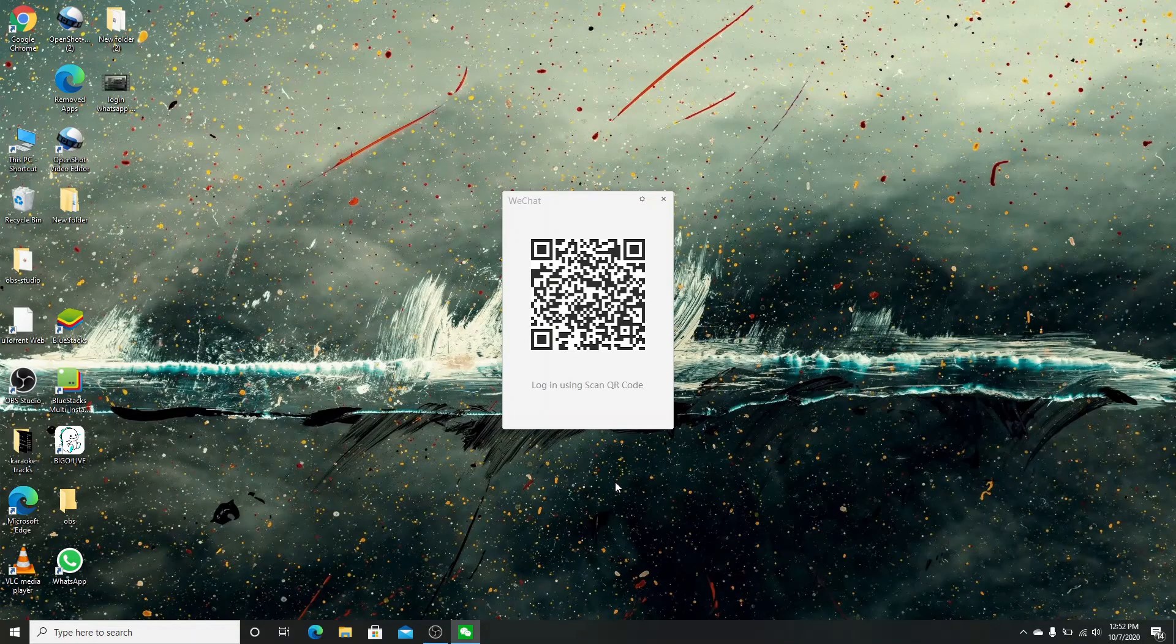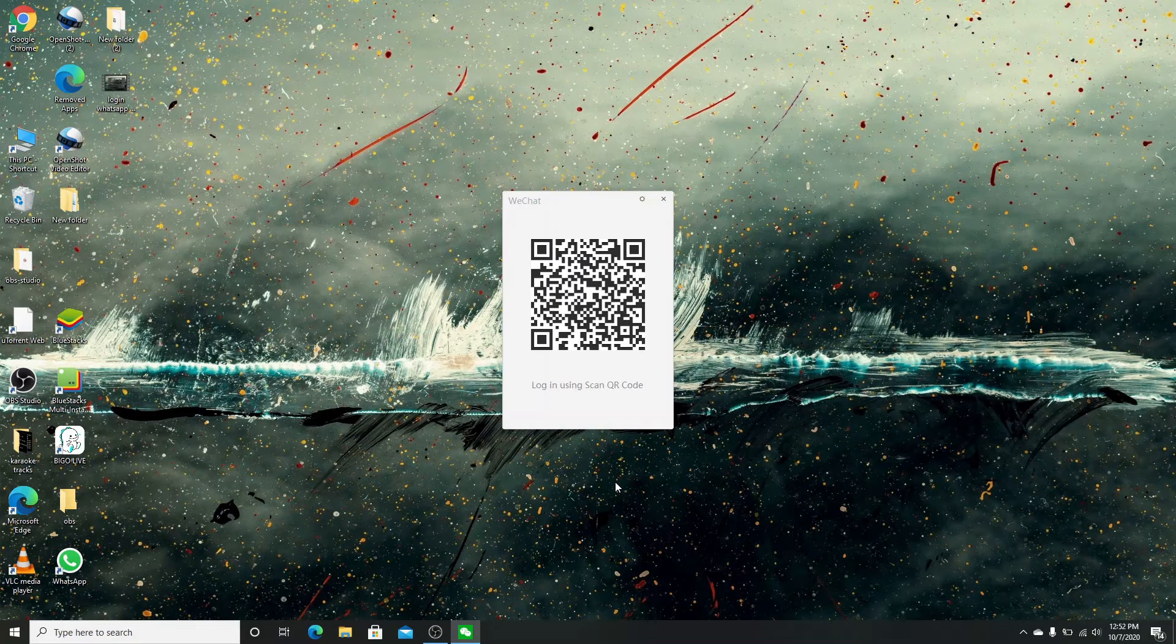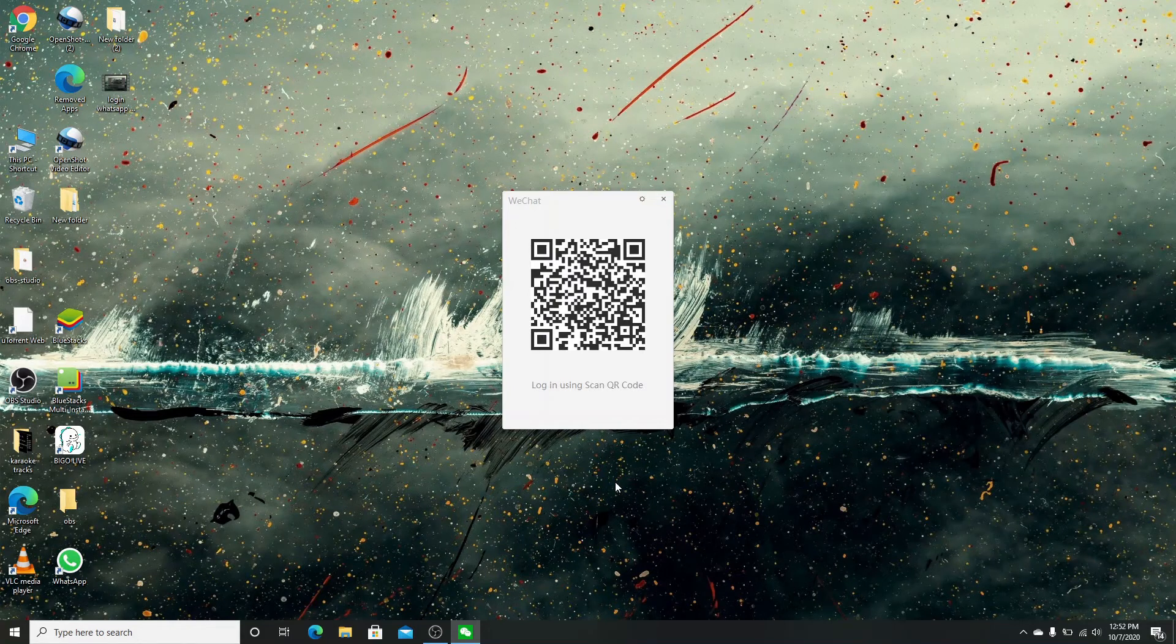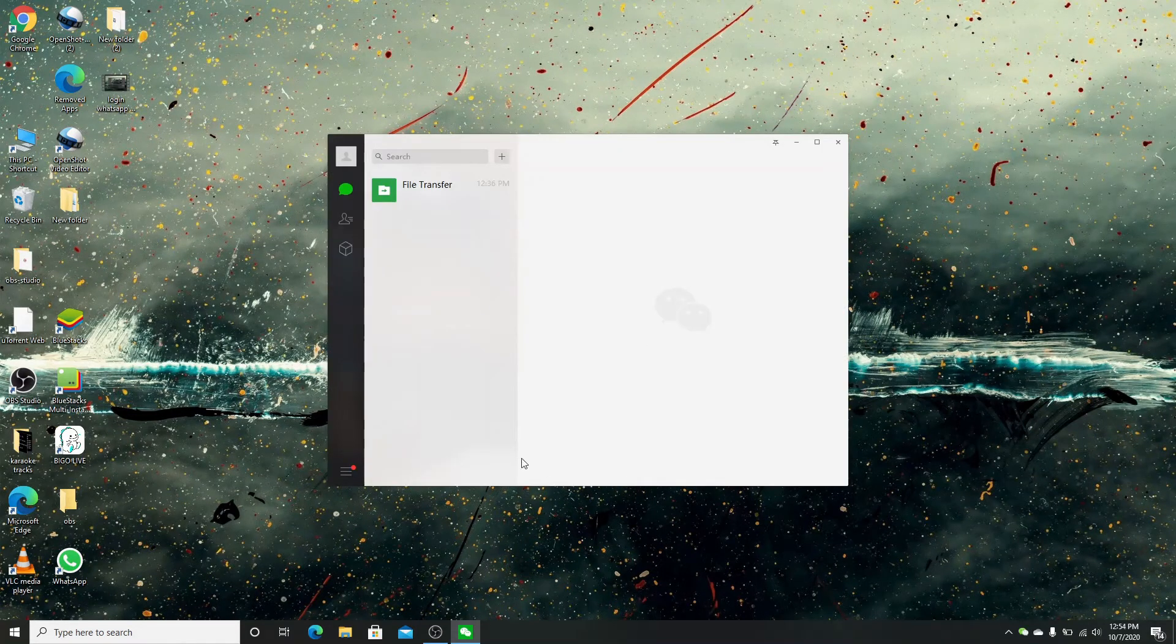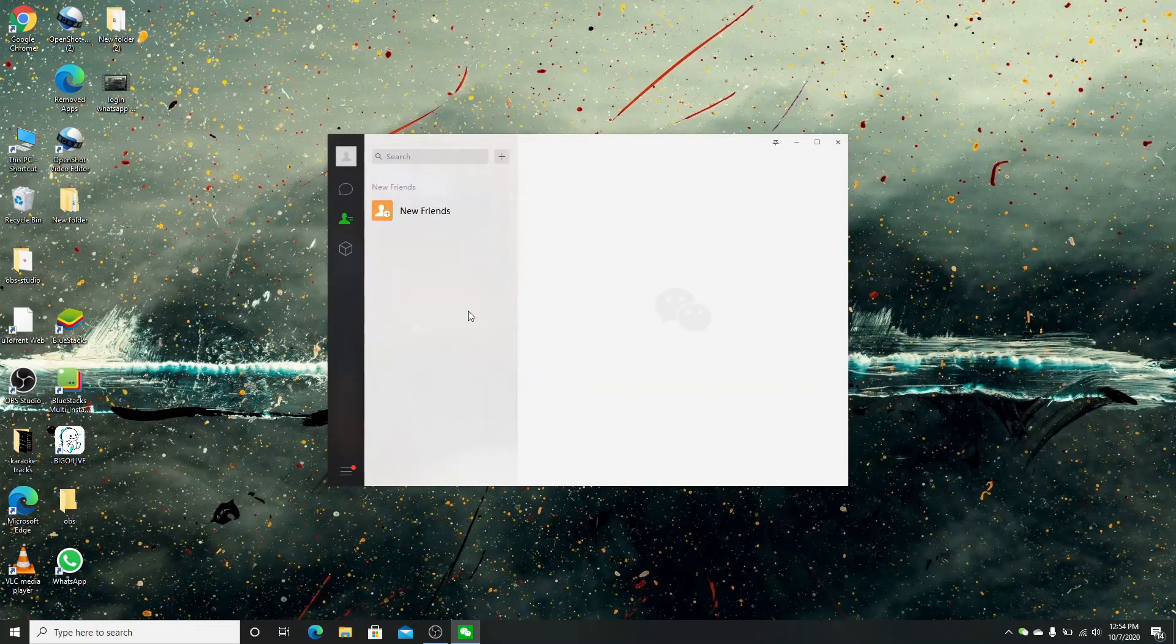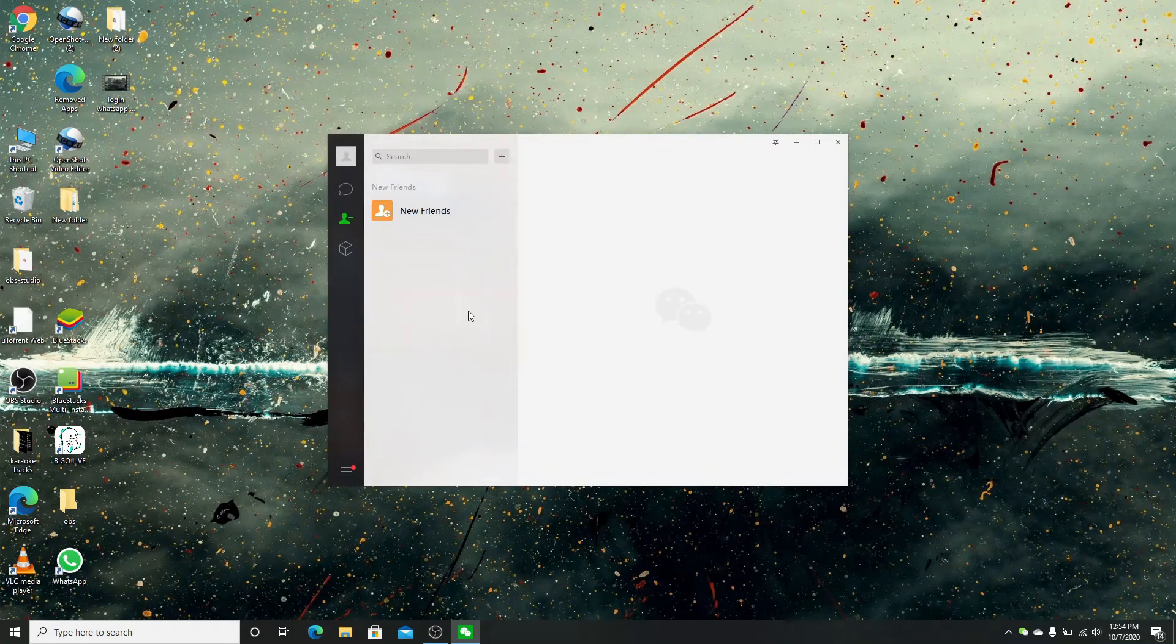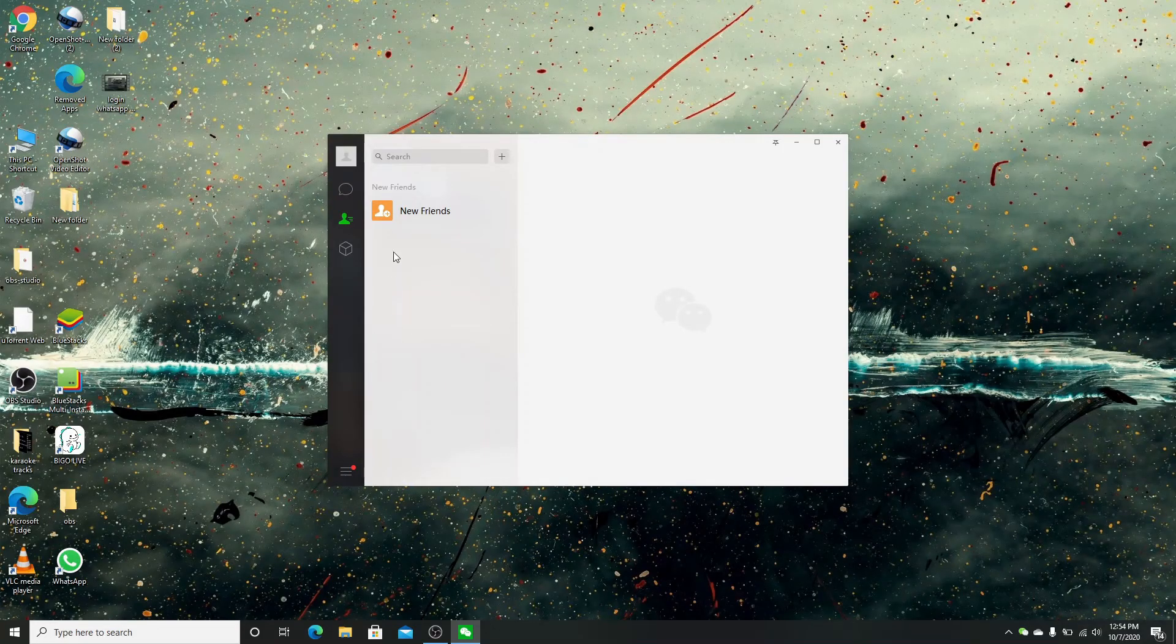After you've finished scanning, you'll be automatically logged in to your WeChat on your desktop. You won't even need to enter any username, password, phone number, or any other details.